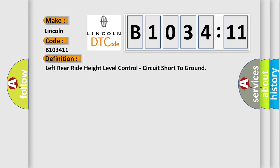The basic definition is: left rear right height level control, circuit short to ground.